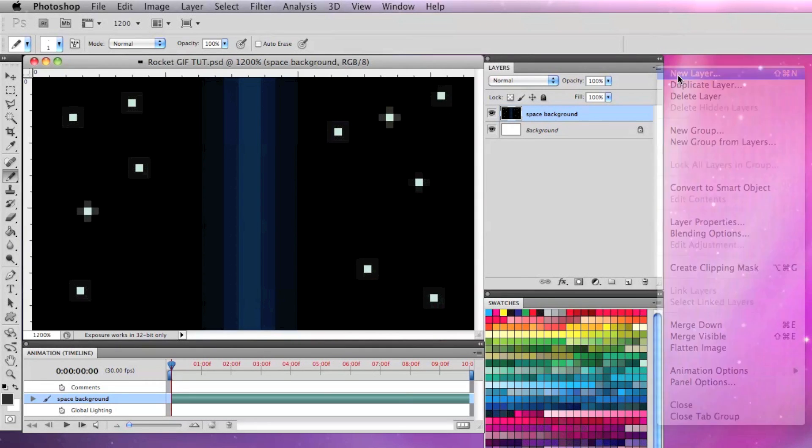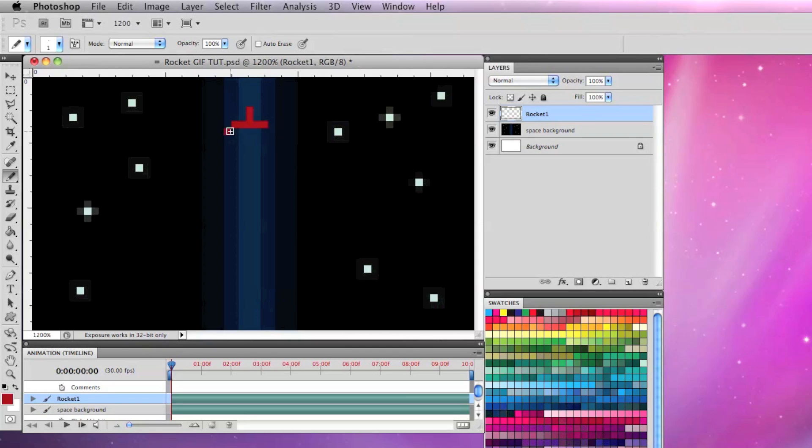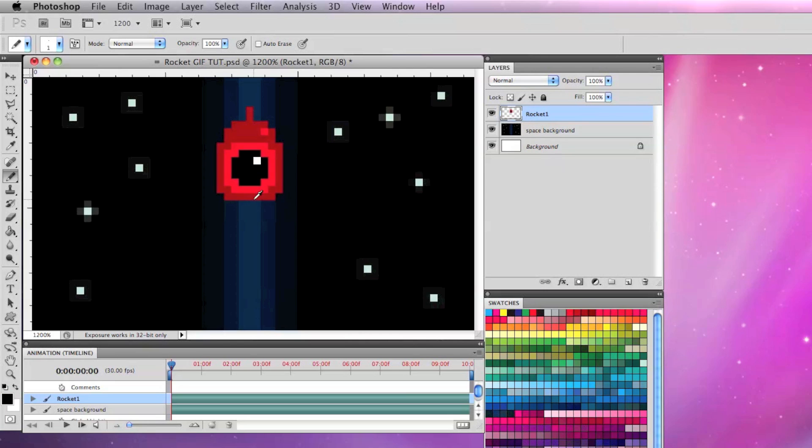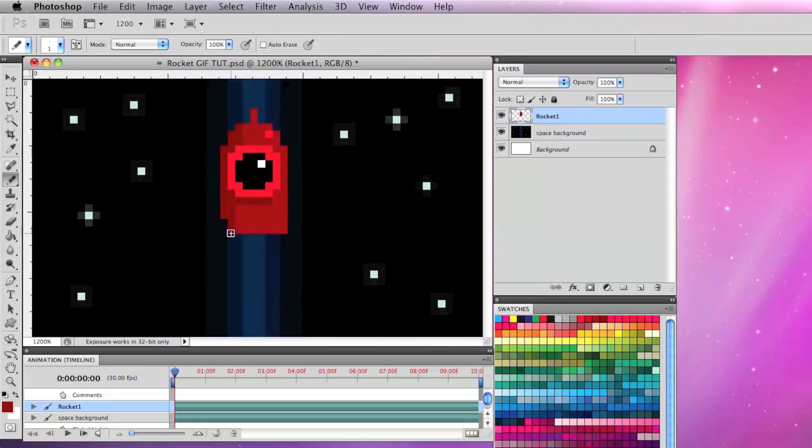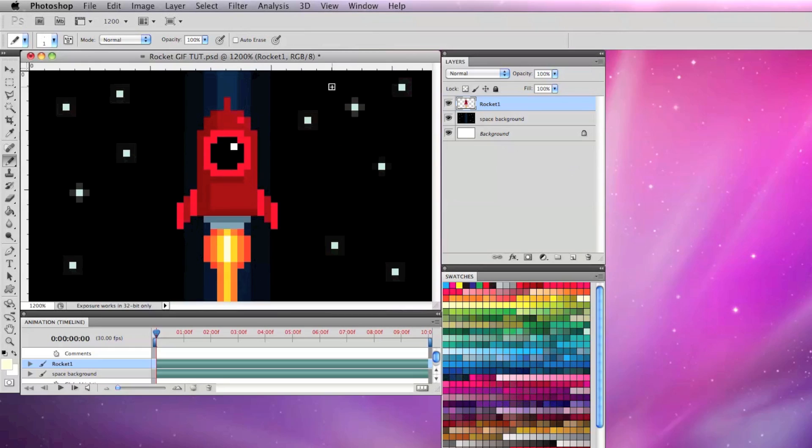Now I'm going to make another new layer called rocket 1. Then I'm just going to proceed to make a red retro style sci-fi rocket with black cockpit and fins on the side and some flames coming down at the bottom to create some more interest.